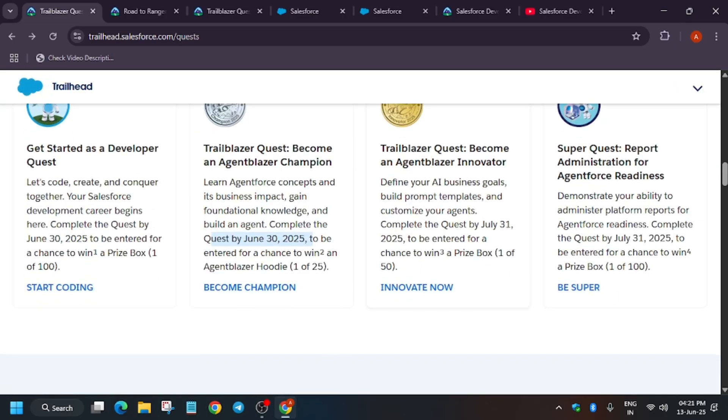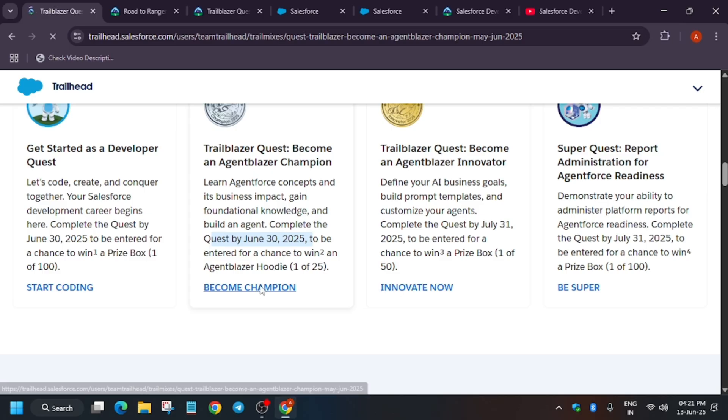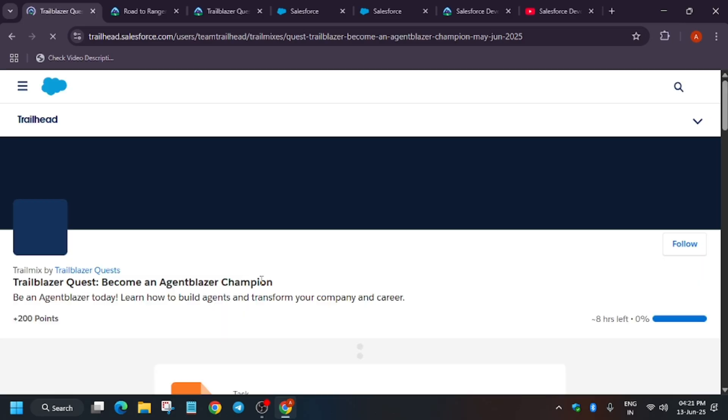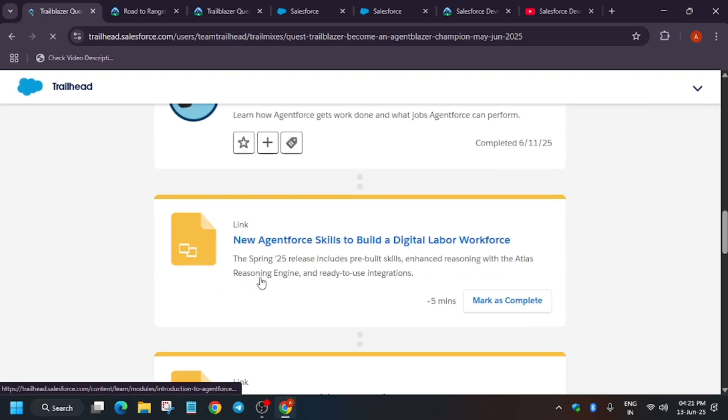Do check the quest, and if you face any issue, you can let me know. If you want any other lab solution, you can let me know.